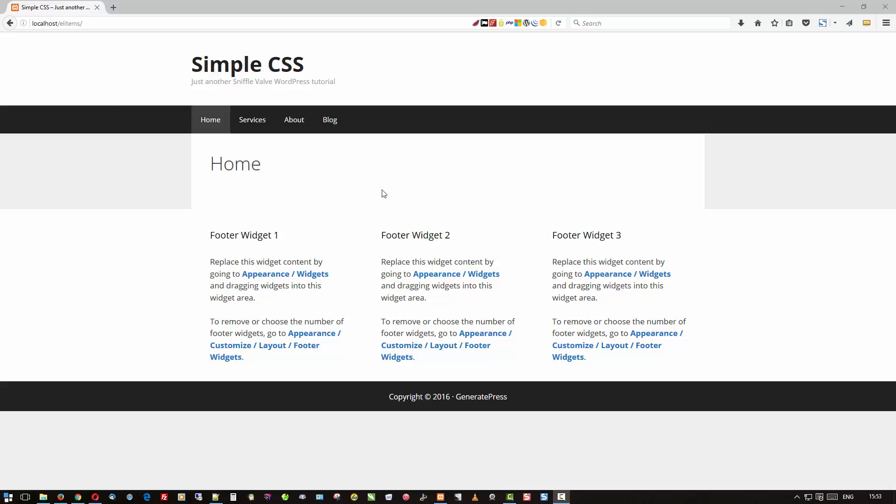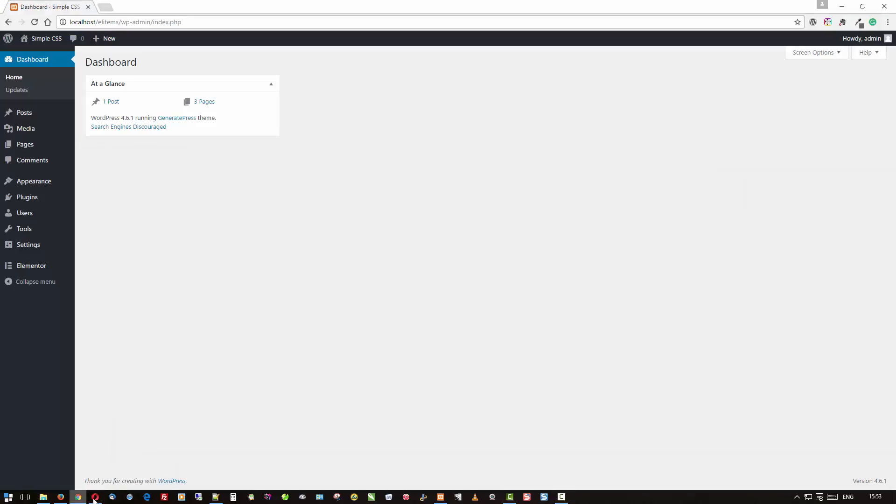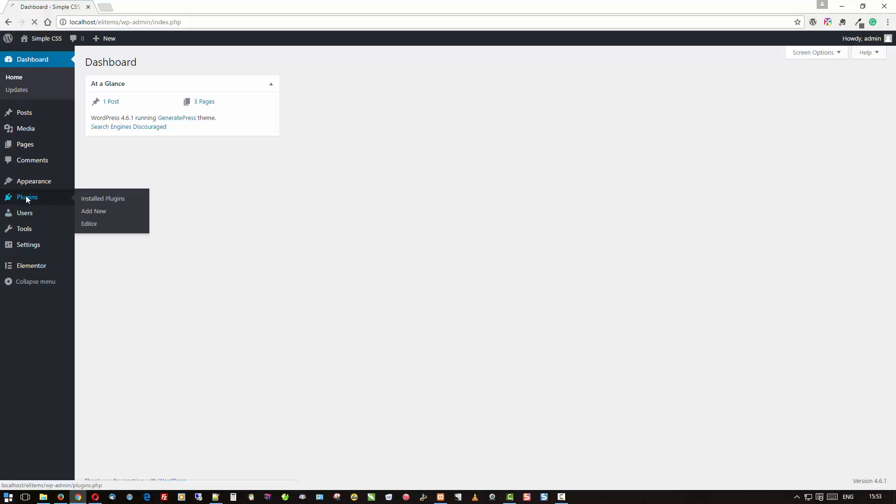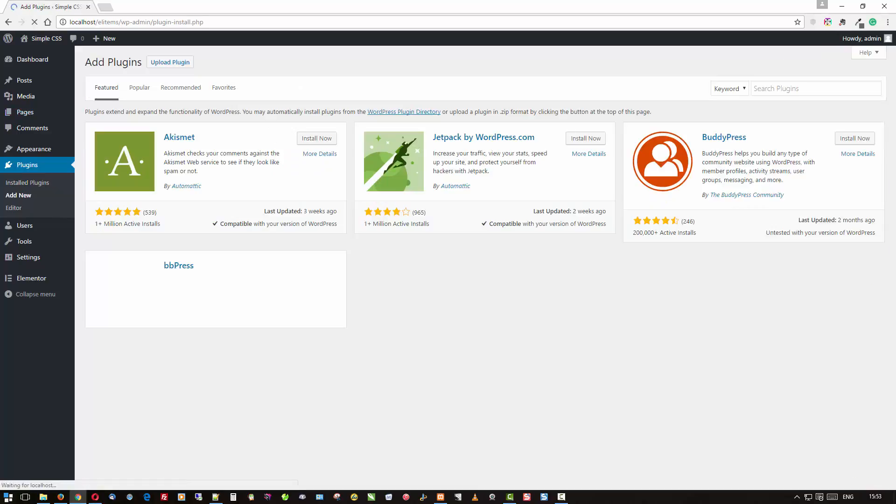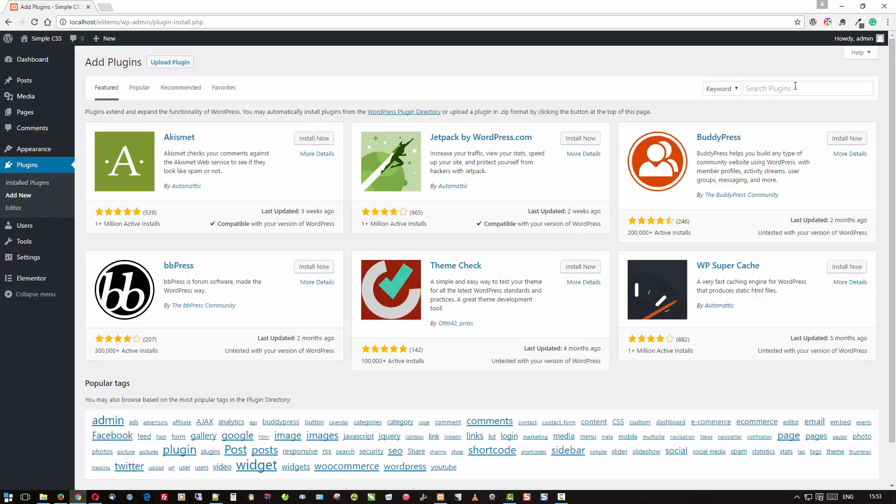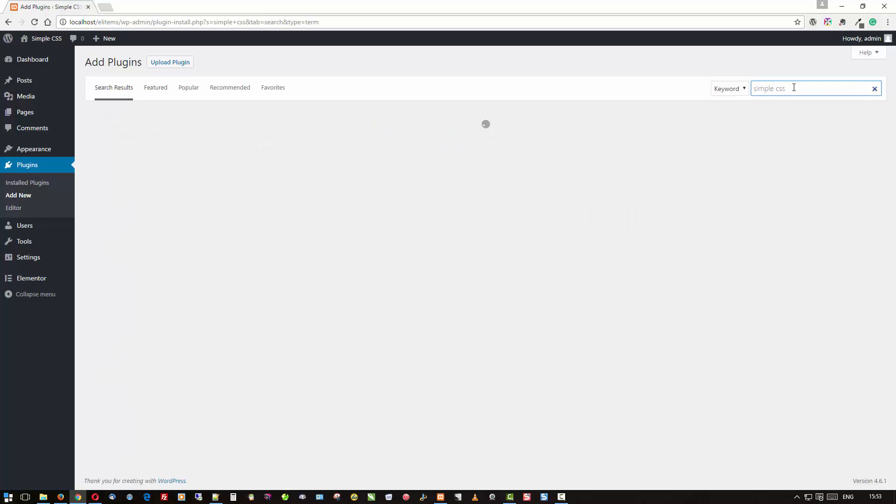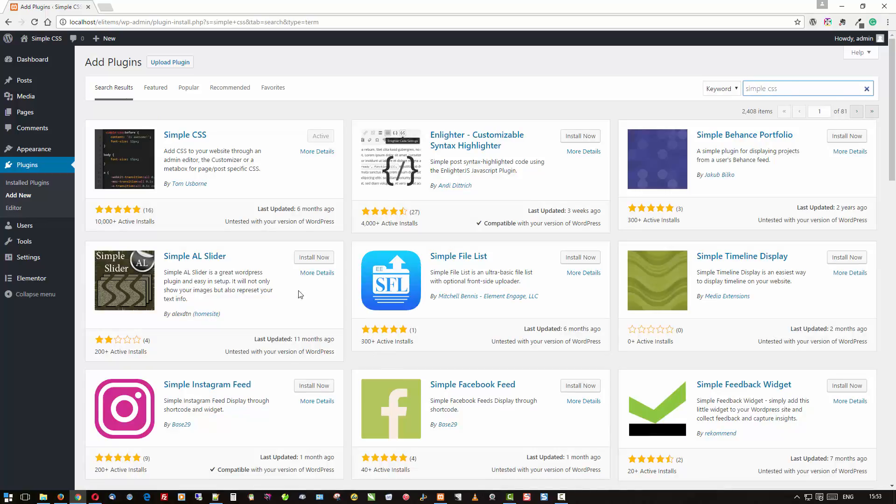Let's go take a look. Just to show you where it is, here's Simple CSS. You can see I've got a few other things. This is what I'm going to be working on for some other videos.